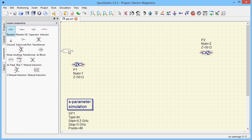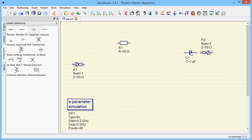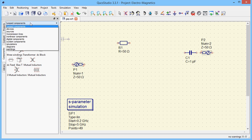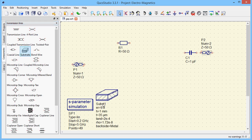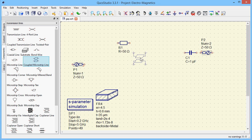The electromagnetic simulation can contain resistors and capacitors. The substrate must be defined, and of course the most common elements are microstrip elements.